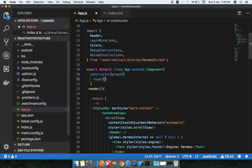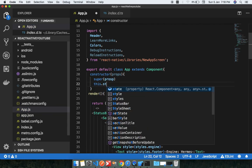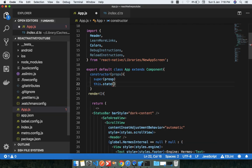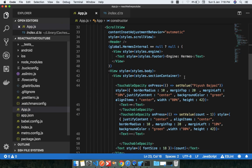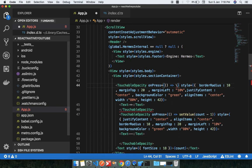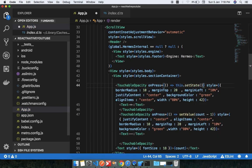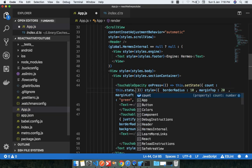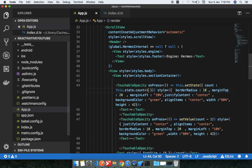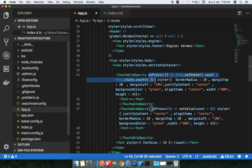We need to add a constructor with props and super(props). Then we define this.state with count set to 0. When the button is clicked, we call this.setState, setting count to this.state.count plus one. The same approach applies for the minus button — decrementing with this.state.count minus one.